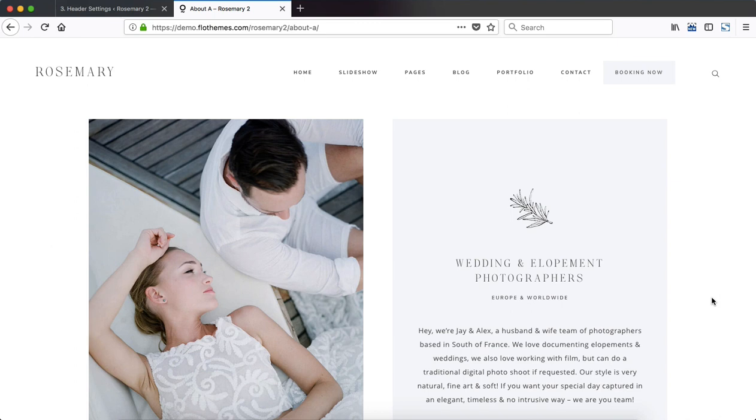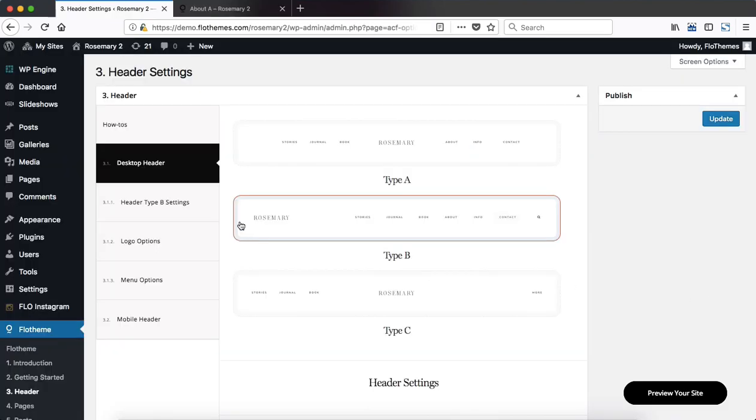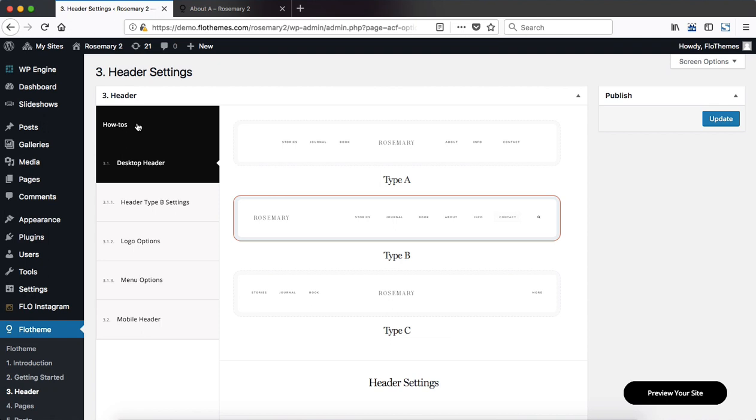Hey guys, let's do a quick overview of our header settings and we're going over to the back end. At the top here we have a how-to's section with the video tutorials.